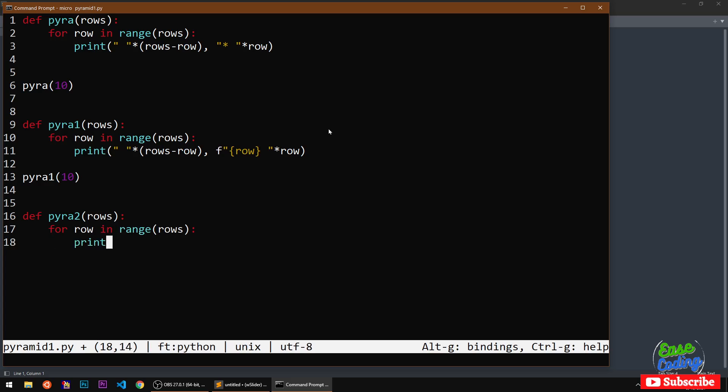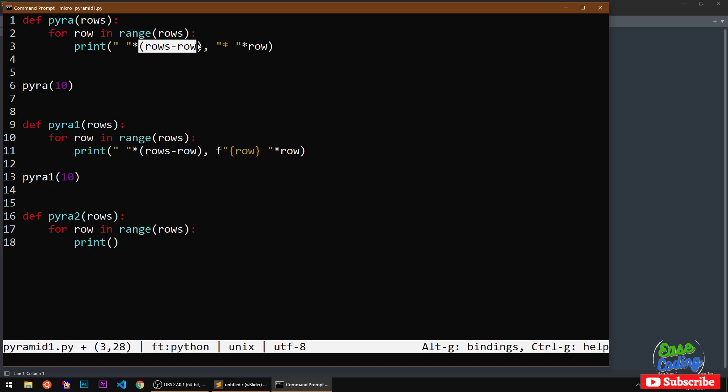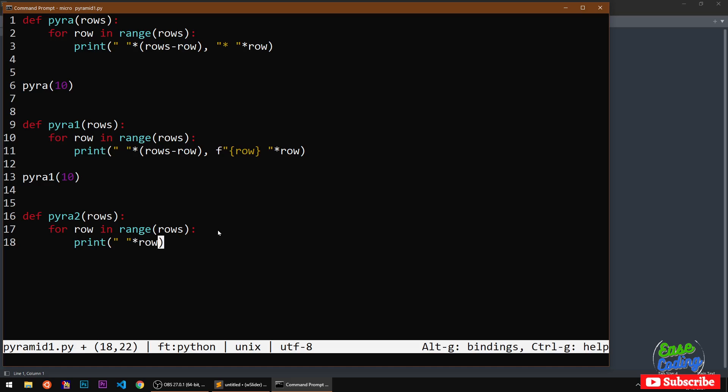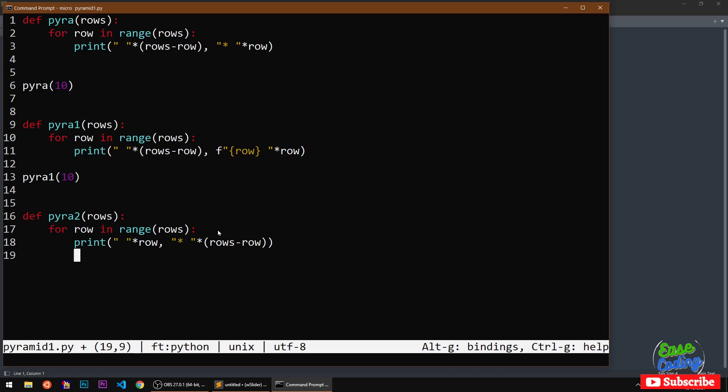I'm going to take the print method and this is going to be basically just opposite of these numbers. So here we will take the row and this rows minus row will come here. Everything will be the same. Spaces and then star multiplied by rows minus row.